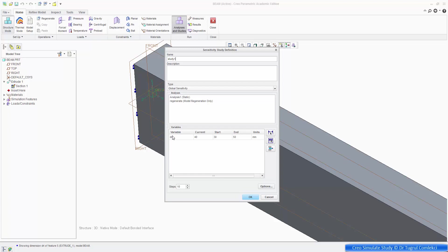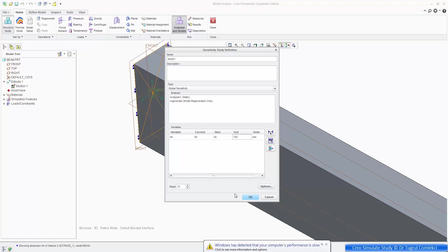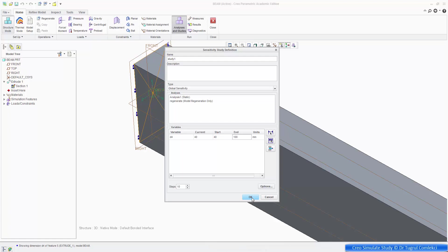And we know that 40 millimeters was still giving us quite high stress level. So let's change that from 40 to, say, 100 millimeters and see what sort of depth of beam will give us a satisfactory stress level. So that's okay. And there are 10 steps there. So from 40 to 100, it's going to create essentially 10 separate analysis. And then run them step by step.